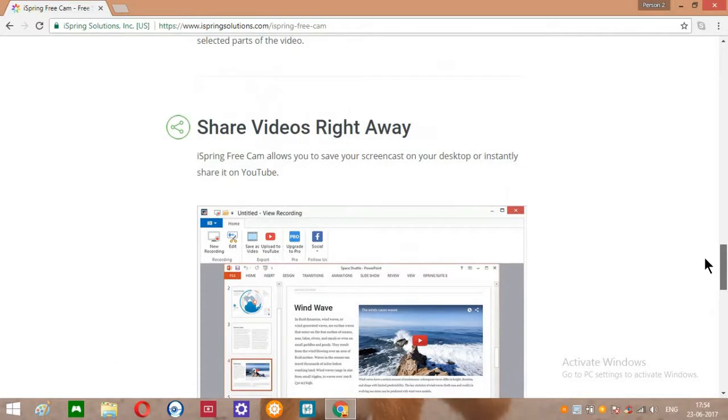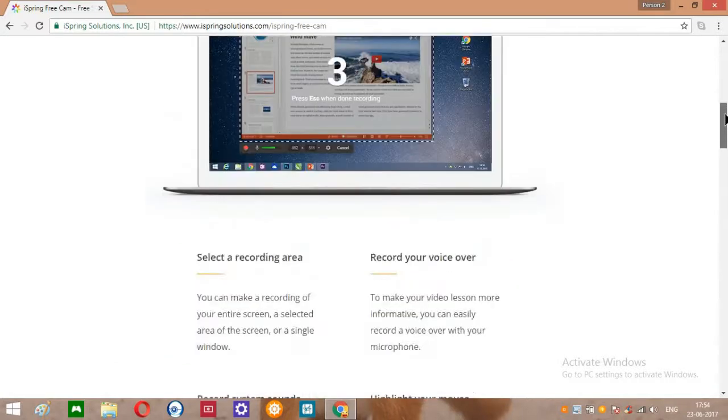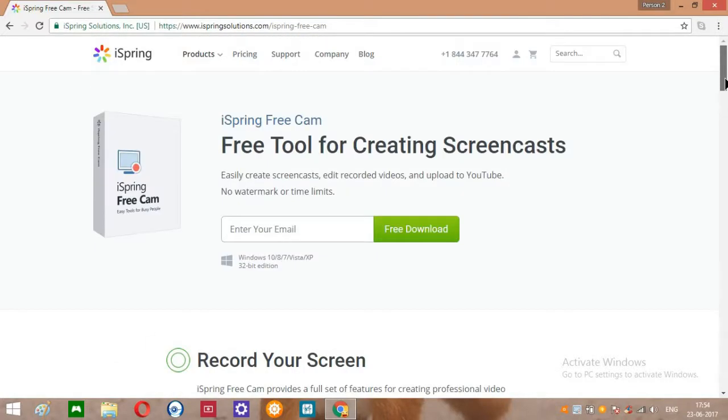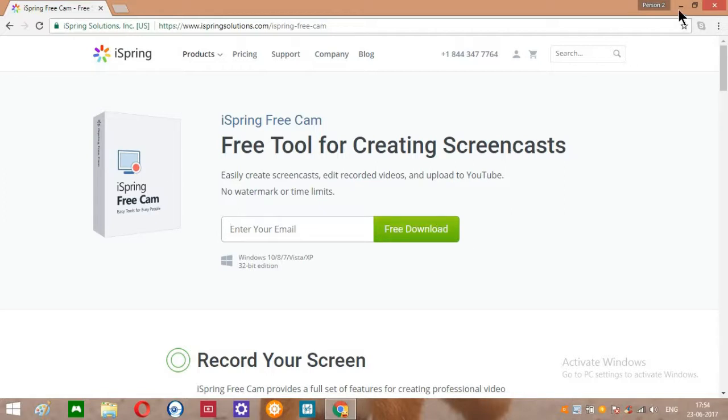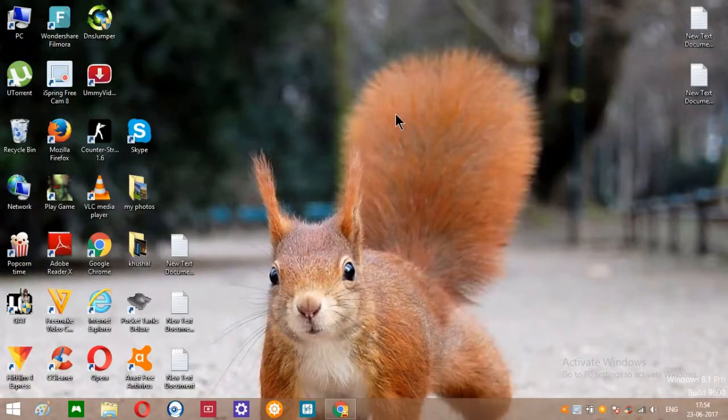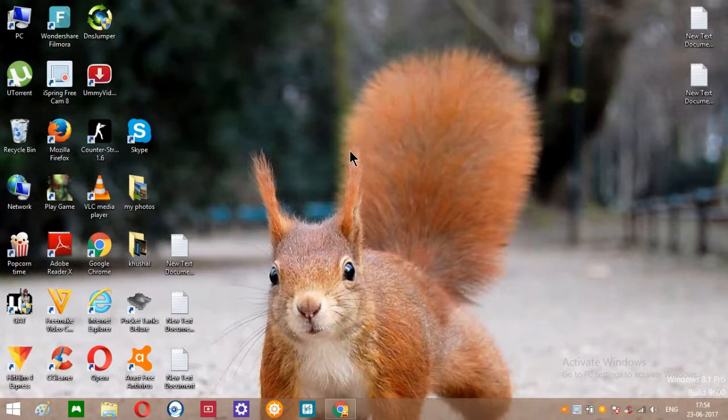For downloading iSpring Free Cam 8, you need to put your email and just click on the free download button. Anyone can download this app.